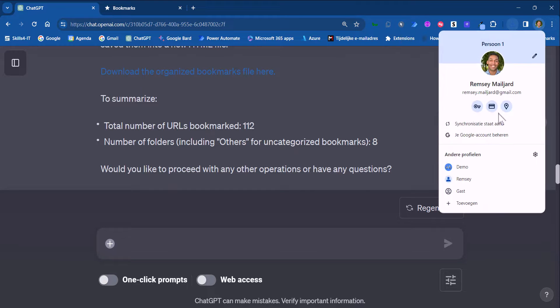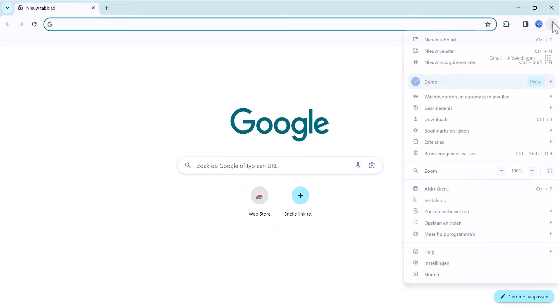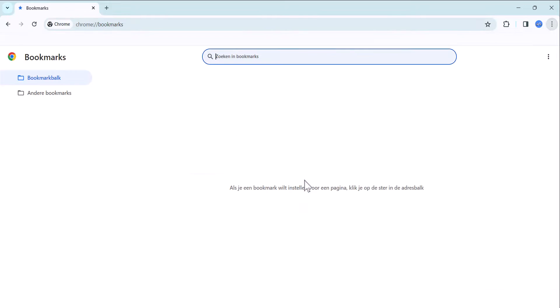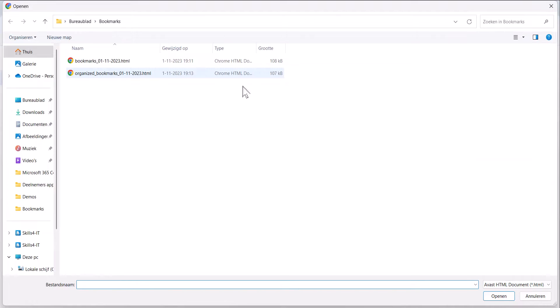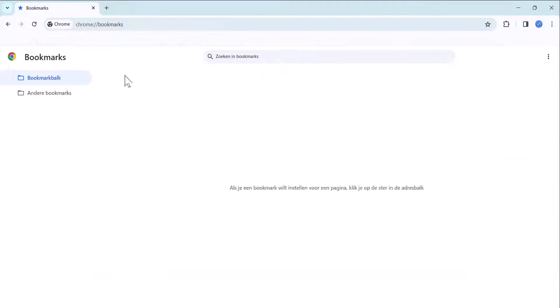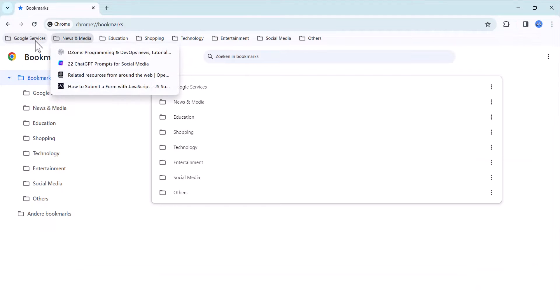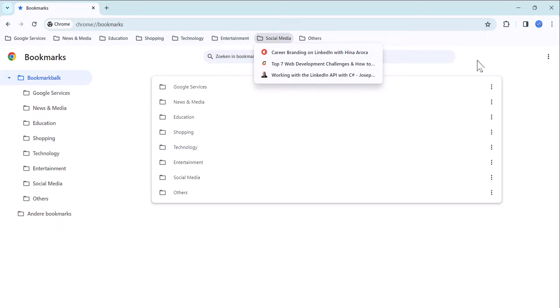For demo I will open up a new Google Chrome profile and import the new organized bookmarks file. And as you can see all my bookmarks are nicely organized by topic.